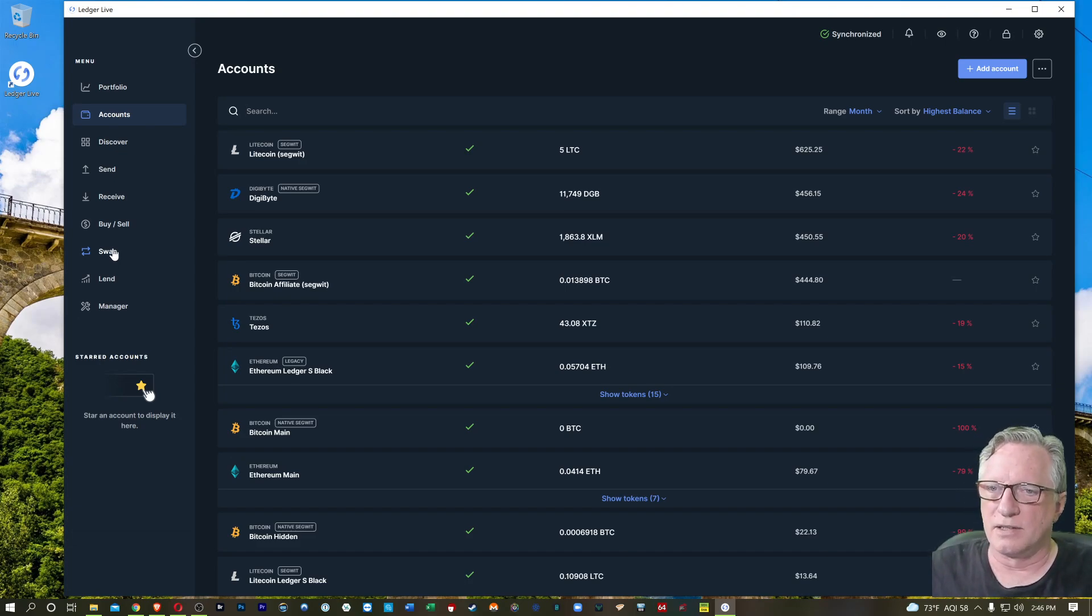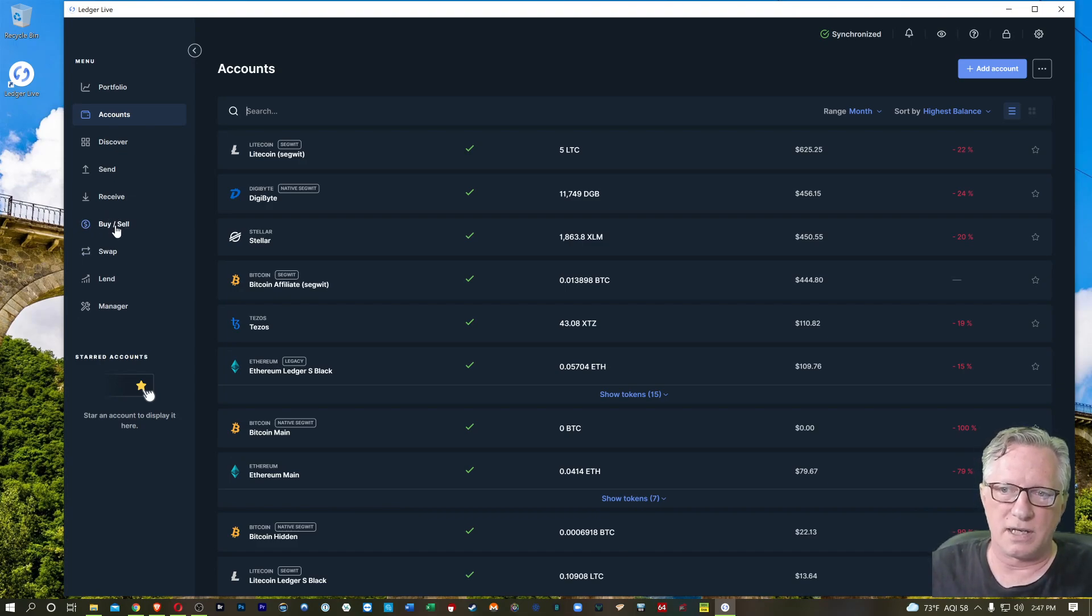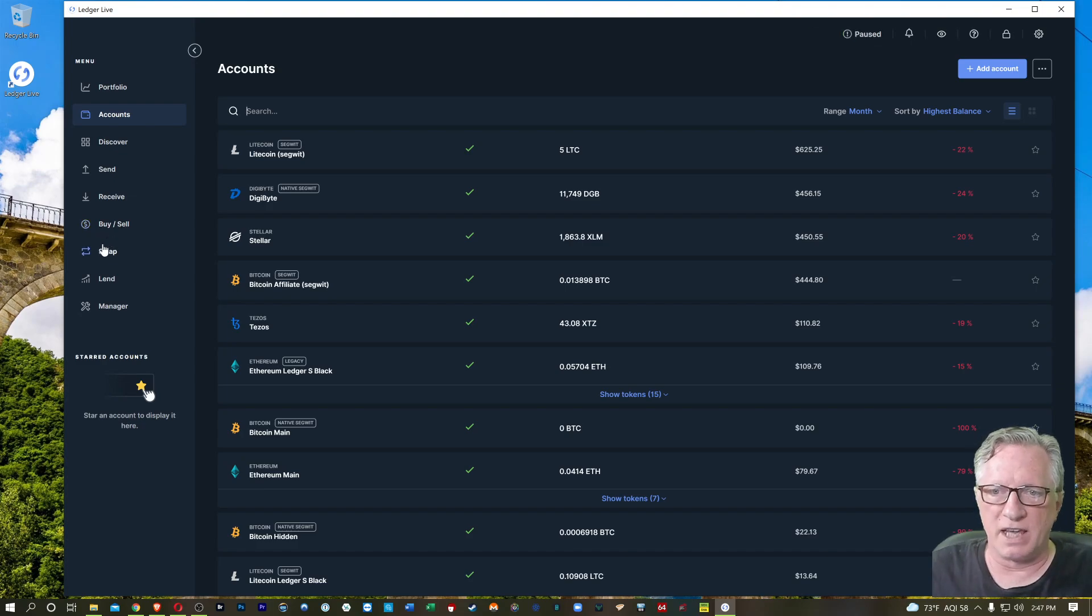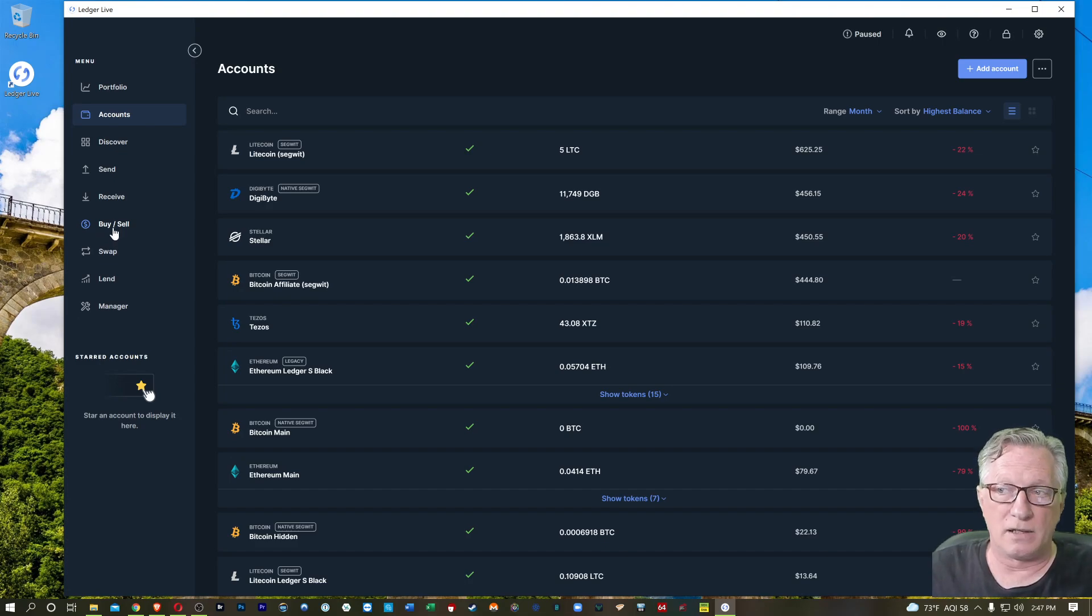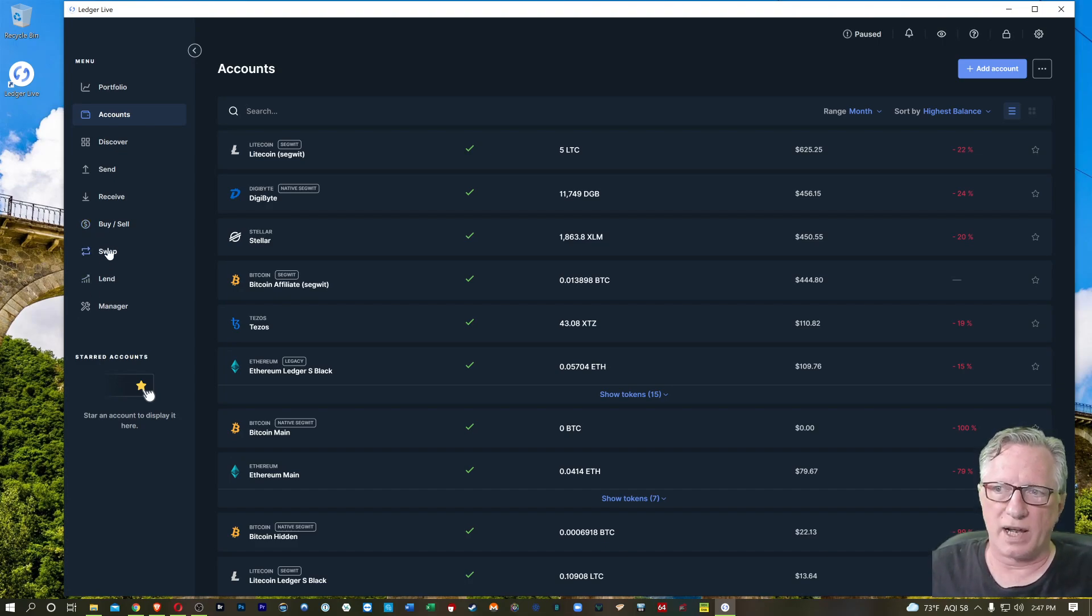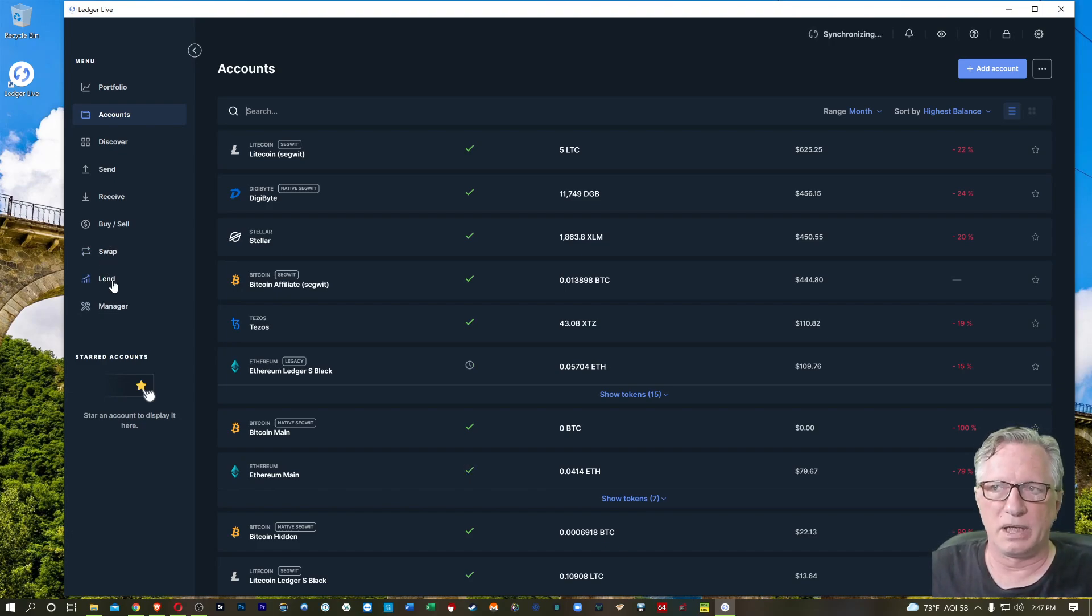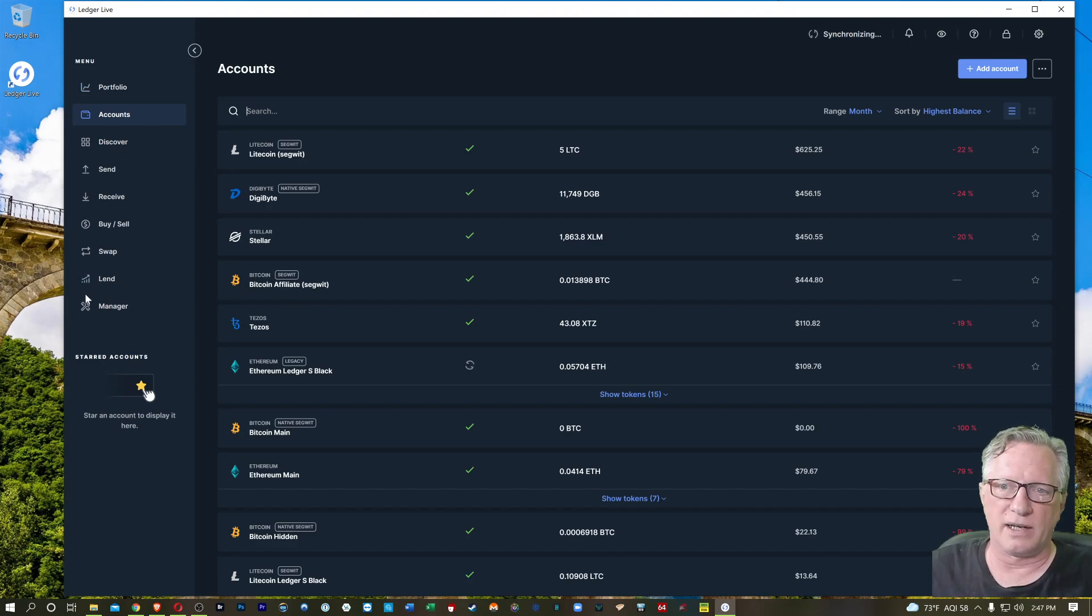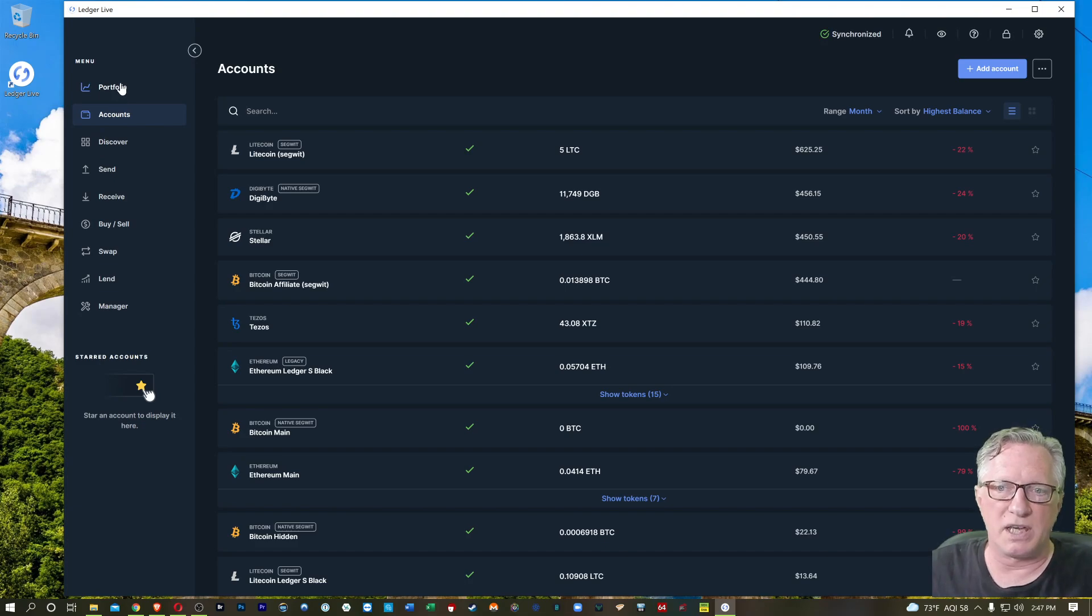Rather than just a wallet, Ledger Live does a lot more than just hold your cryptocurrency and transfer back and in and out. Now you can actually buy directly in Ledger Live or sell, and then you can also swap cryptos directly in Ledger Live. And of course, you've got this lend feature, which has been around a while, but now you can see that there's quite a lot of additional features in Ledger Live as opposed to just being a wallet.